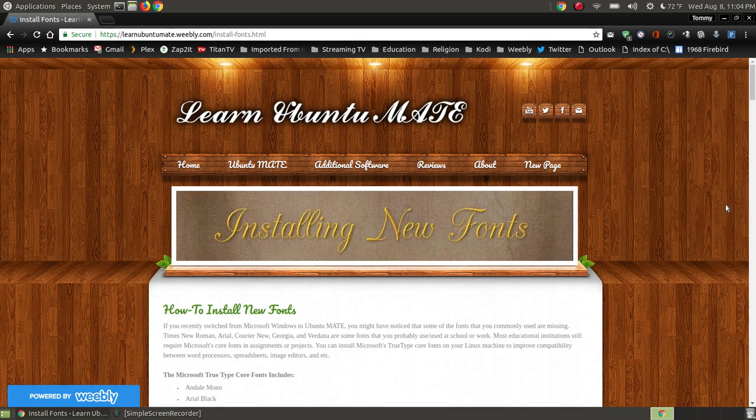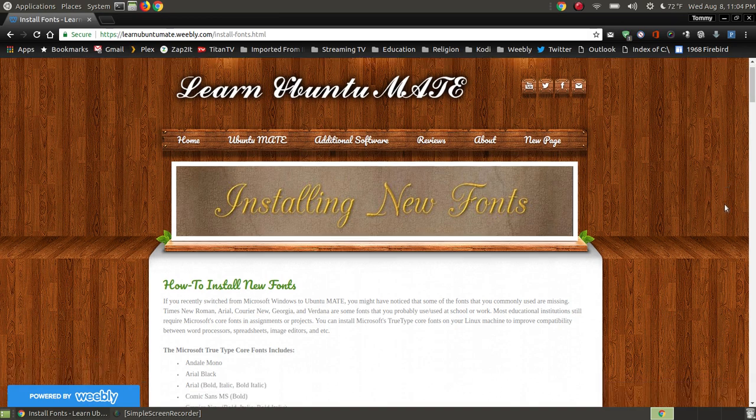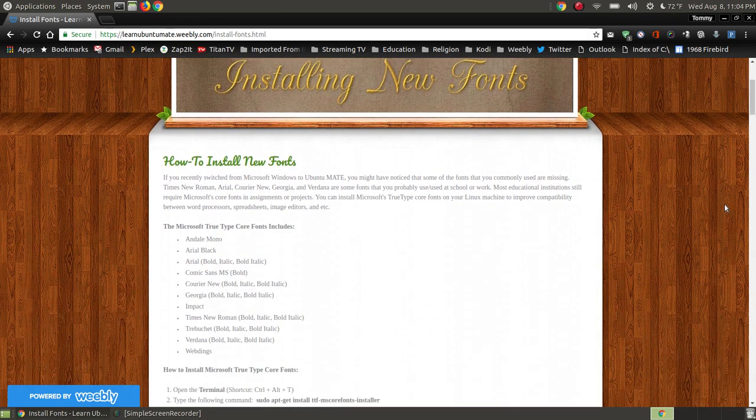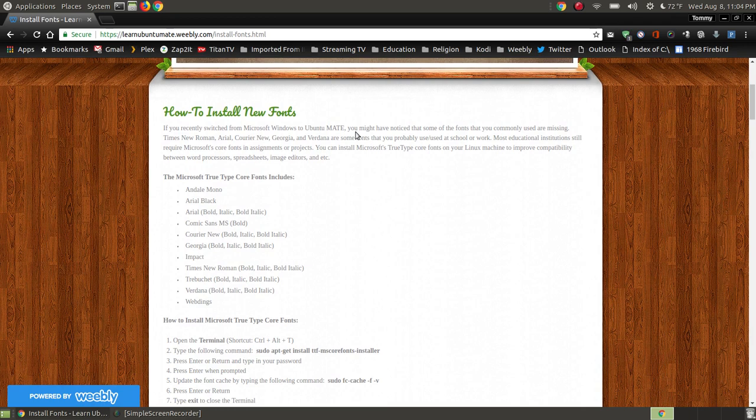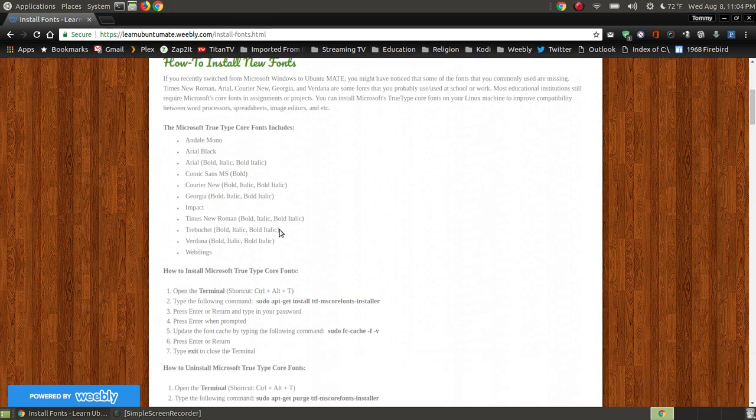On my website, I do have a link. I will provide a link if you're watching this on YouTube so that you can read this information. I'm not going to read all the fonts that were within the package of the Microsoft TrueType core fonts, but as you can see here, you can click on that and read them.